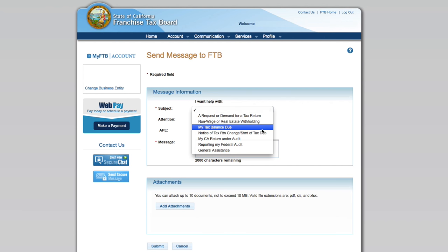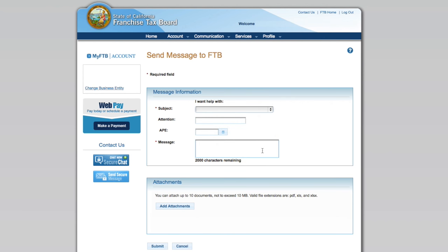So rather than waiting on hold for long periods of time, or worse, waiting for the mailman, you can send us the information through the send a message feature like you would an email.